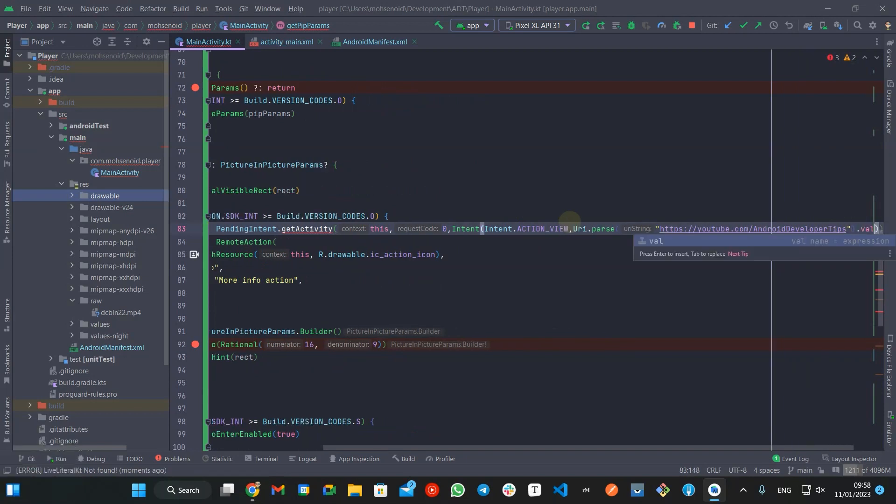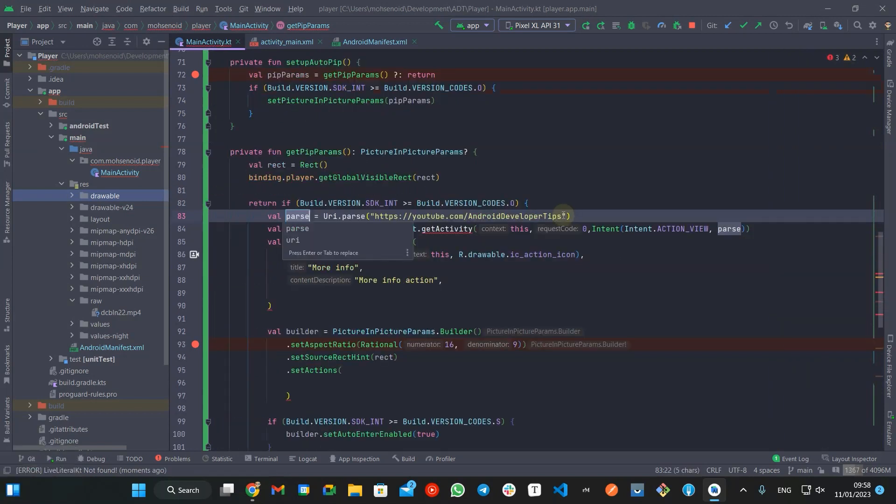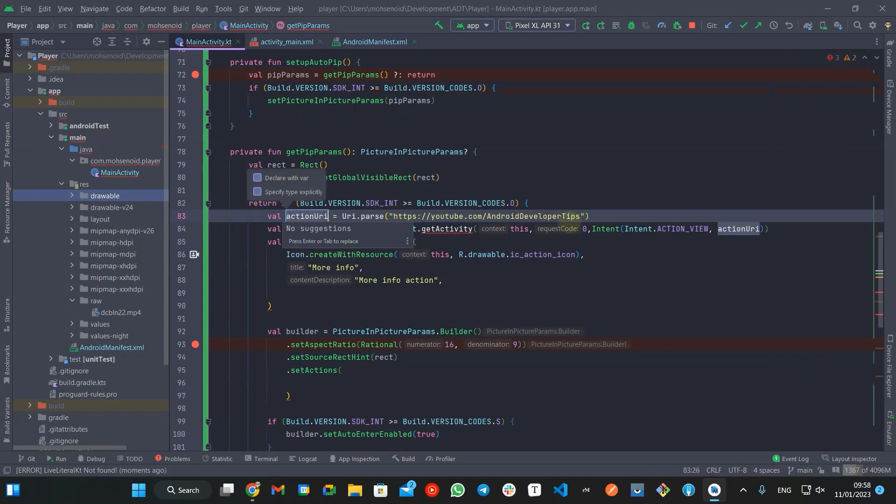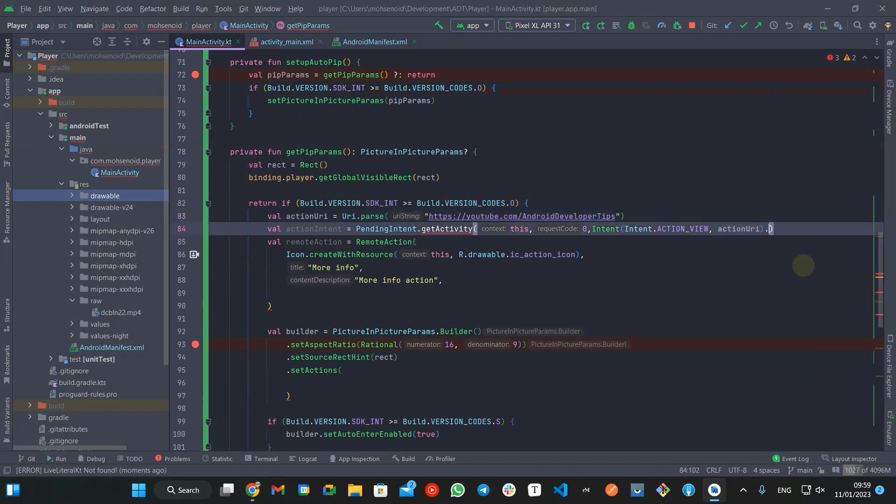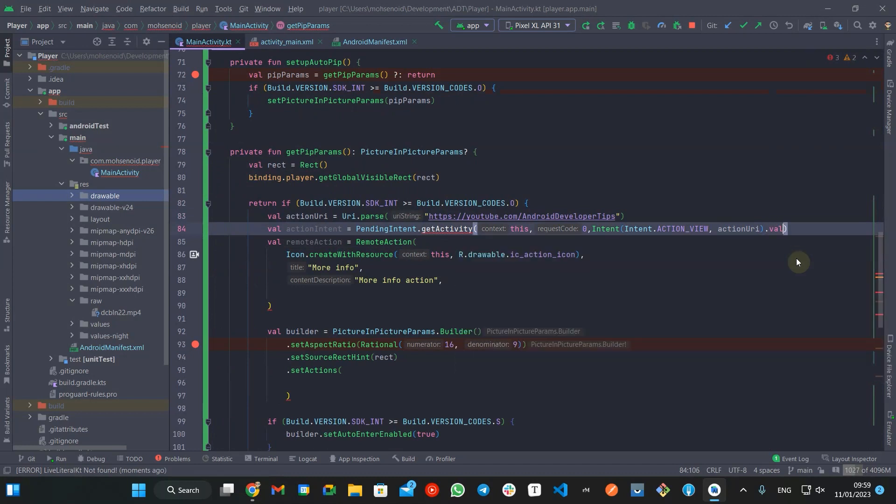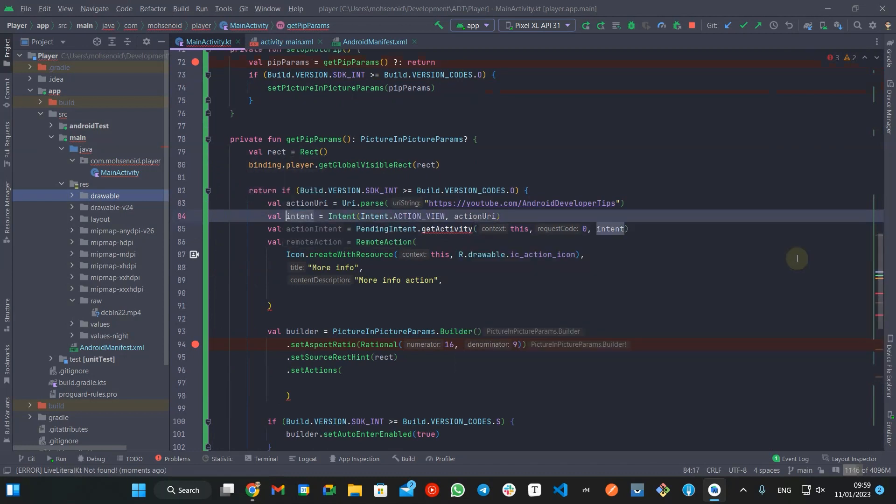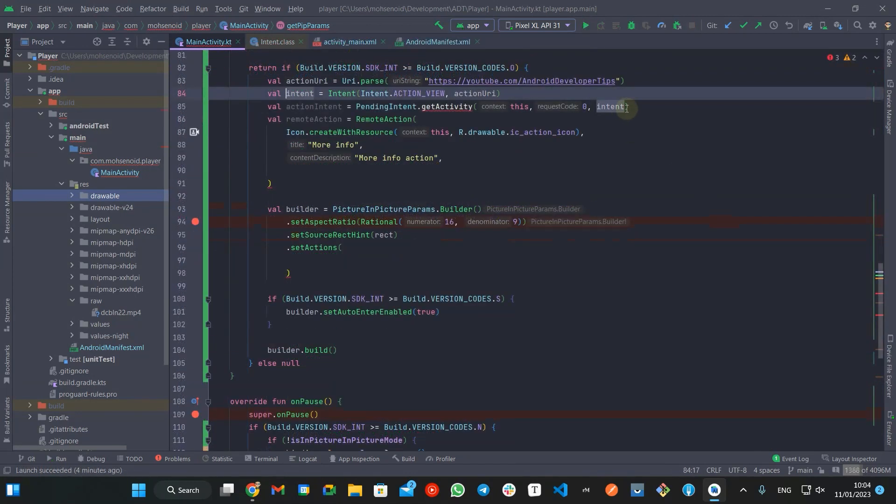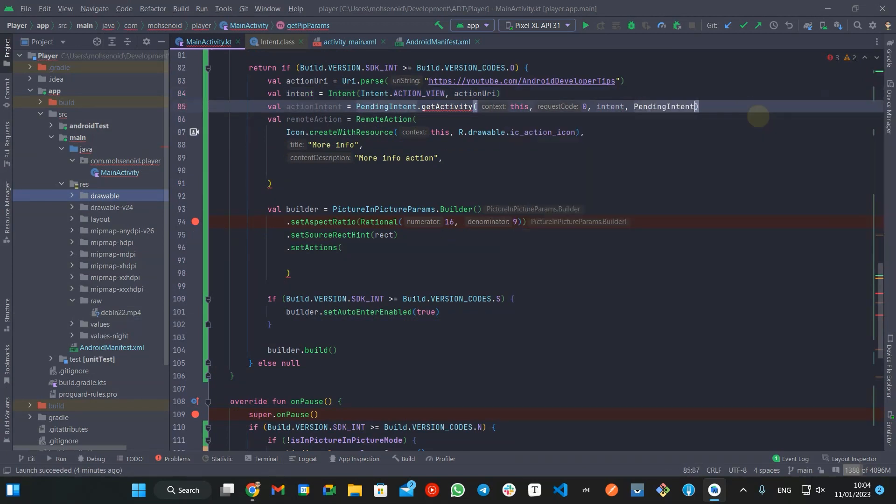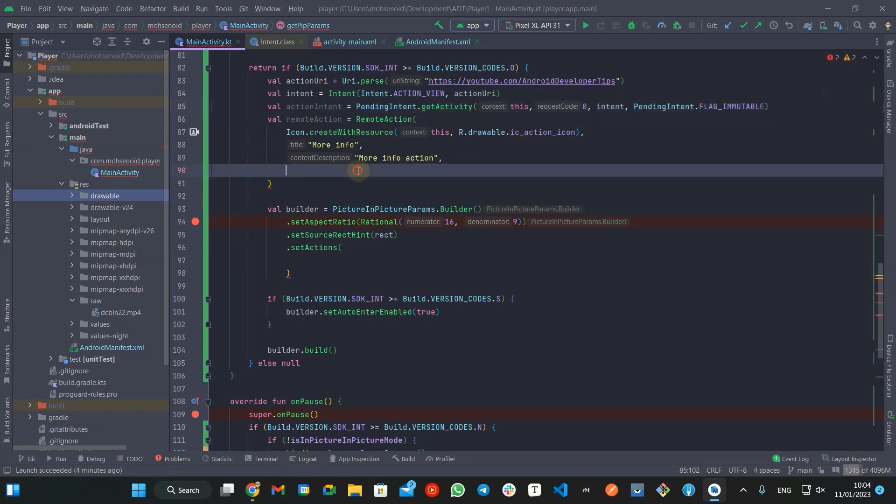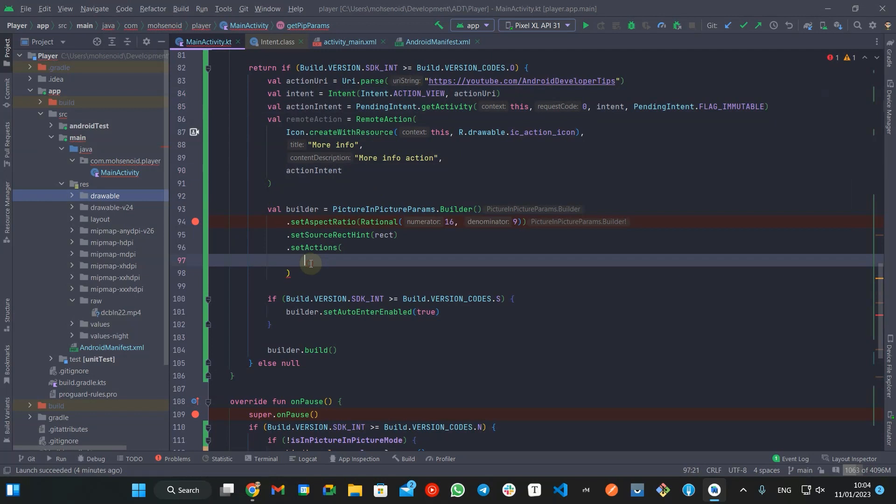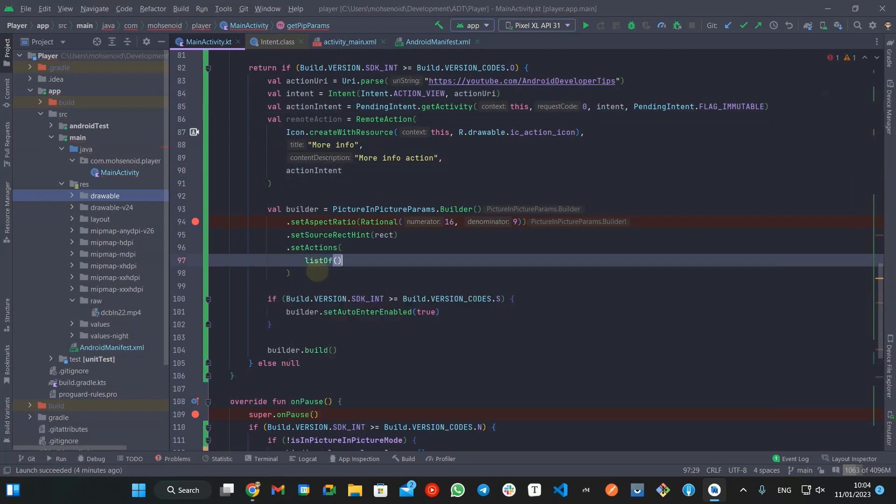I will break it into separate variables to avoid a long unreadable line of code. Now that the remote action is ready, we need to create a list of it.